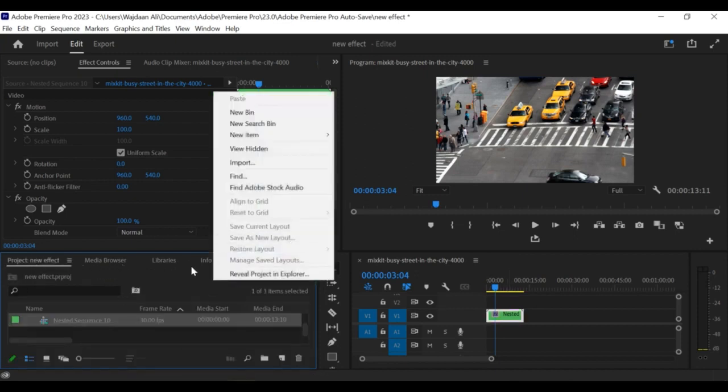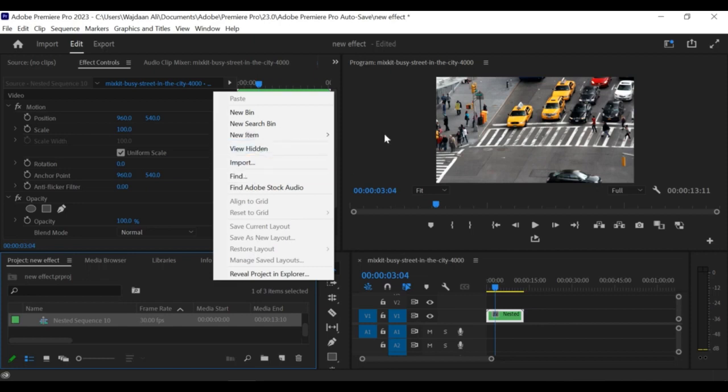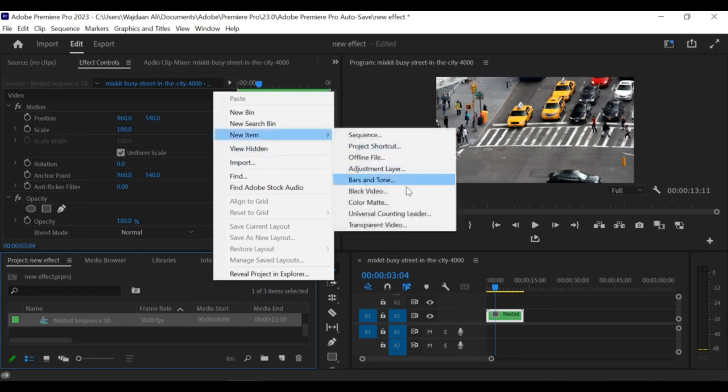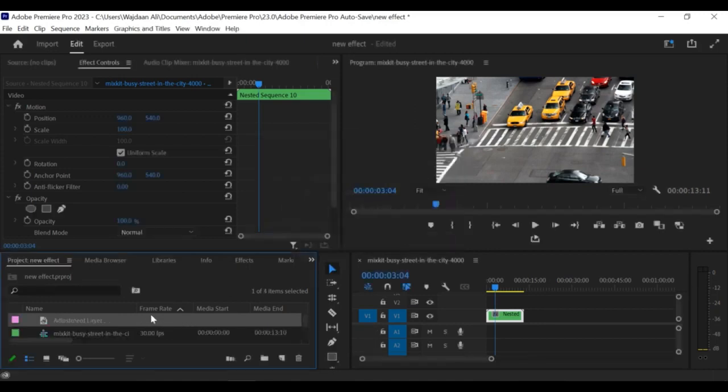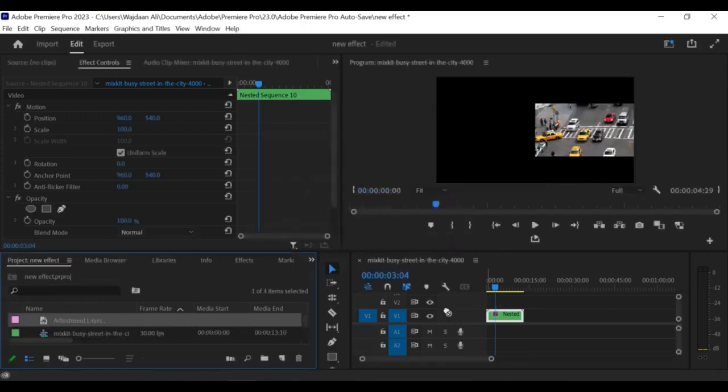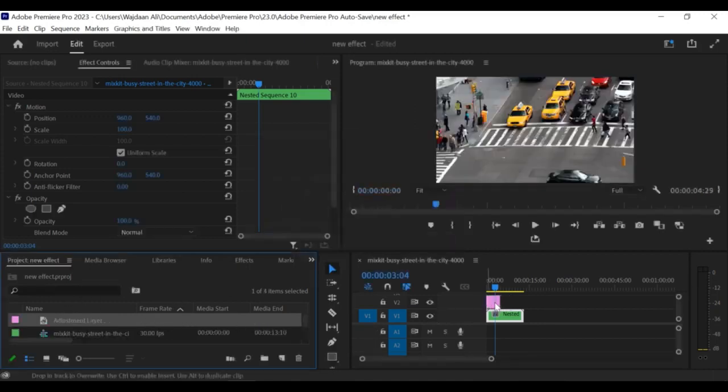Create a new adjustment layer by going to File New Adjustment Layer. Drag the adjustment layer onto the timeline and place it above the clips you want to apply the zoom effect to.